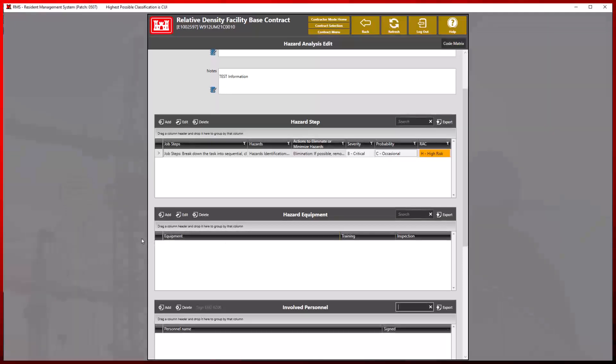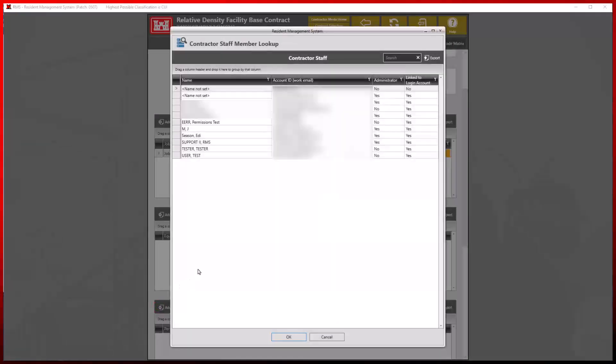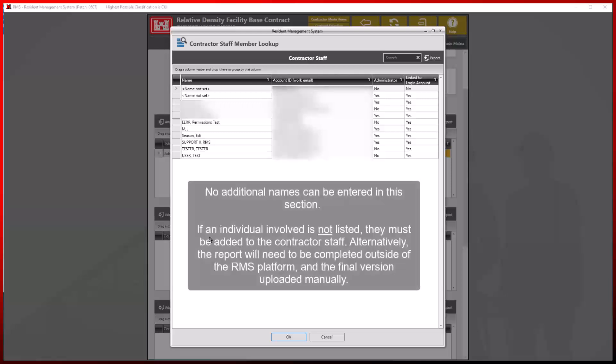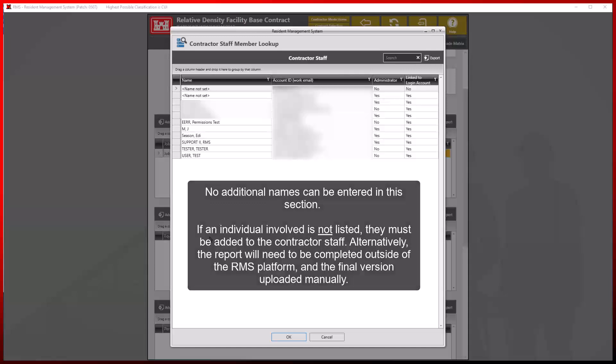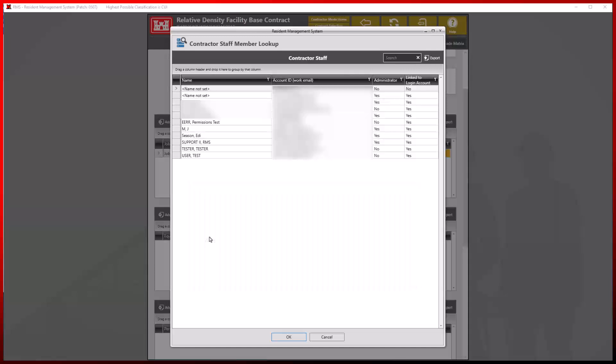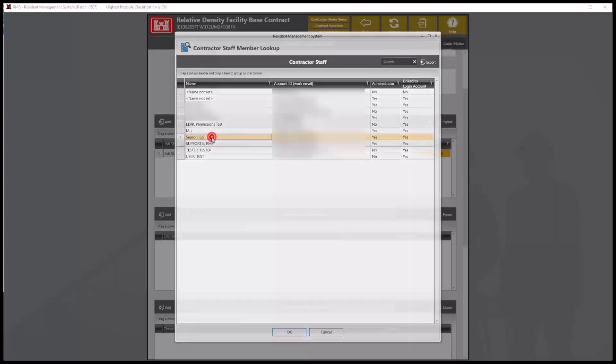Now we may add any personnel involved. This list is derived from all of the contractor staff entered in the contractor staff module. No additional names can be entered in this section. Therefore, if an individual involved is not listed, they must be added to the contractor staff. Alternatively, the report will need to be completed outside of the RMS platform and the final version uploaded manually.